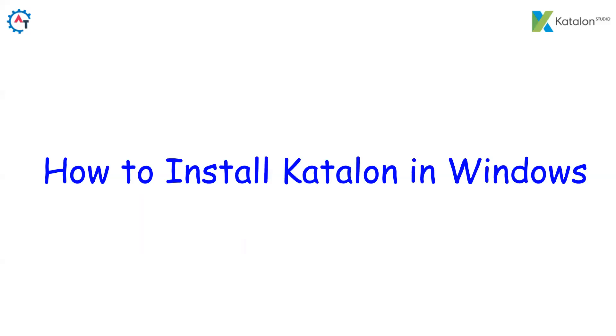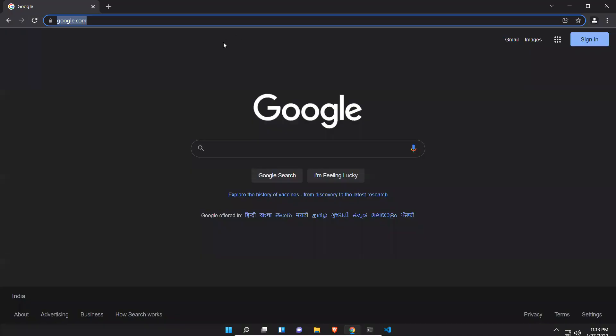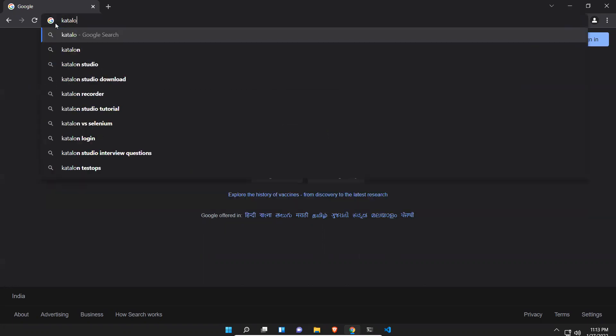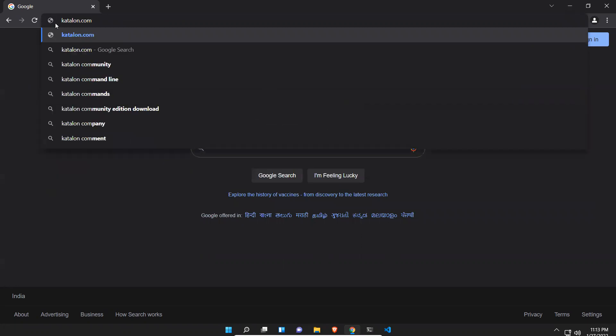Hi, in this video we will see how to install Katalon Studio in Windows machine. For that, let me go to Google or any browser and just type katalon.com.